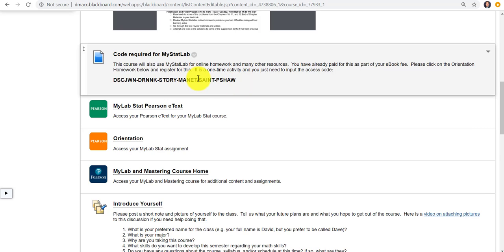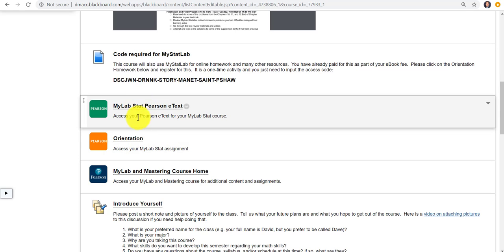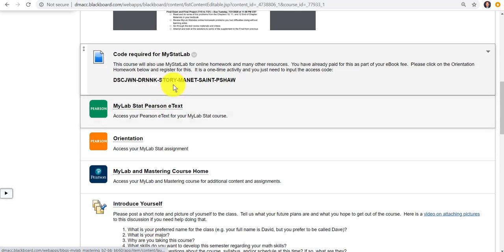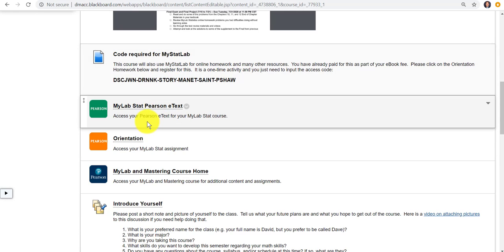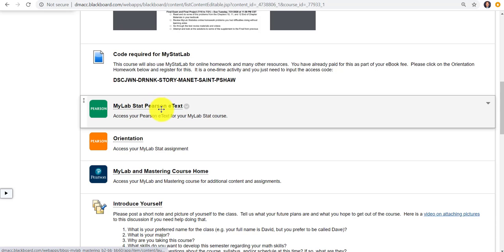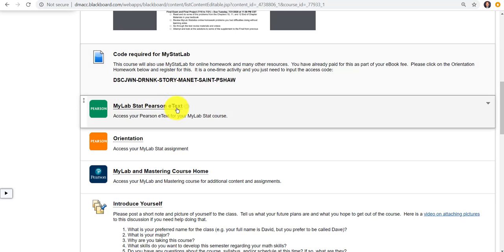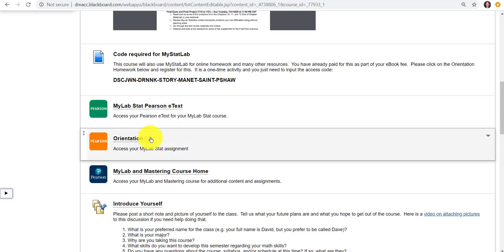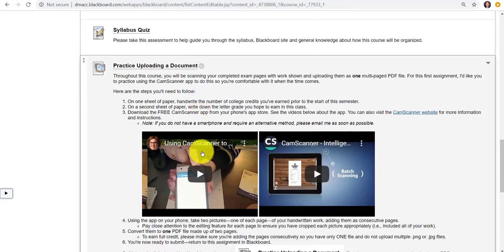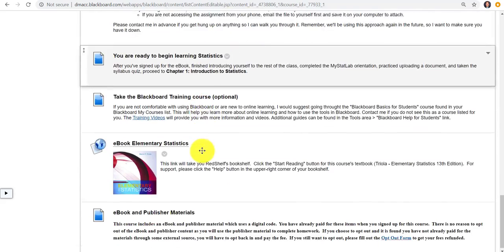Usually if you are using a Mastering or MyLab or some kind of online homework, you usually like to have a link to some component to force the students to put that code in right away. A lot of times we're advocating using the eBook from the publisher.